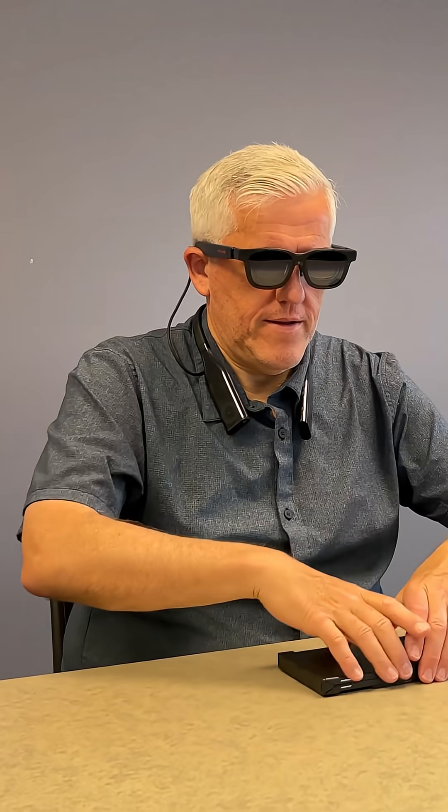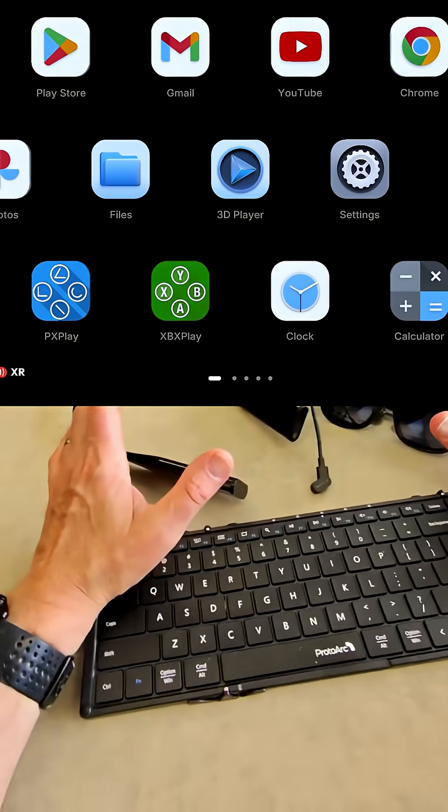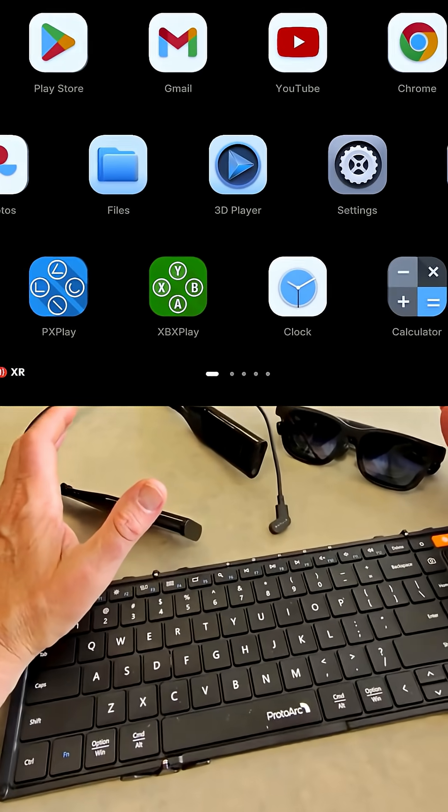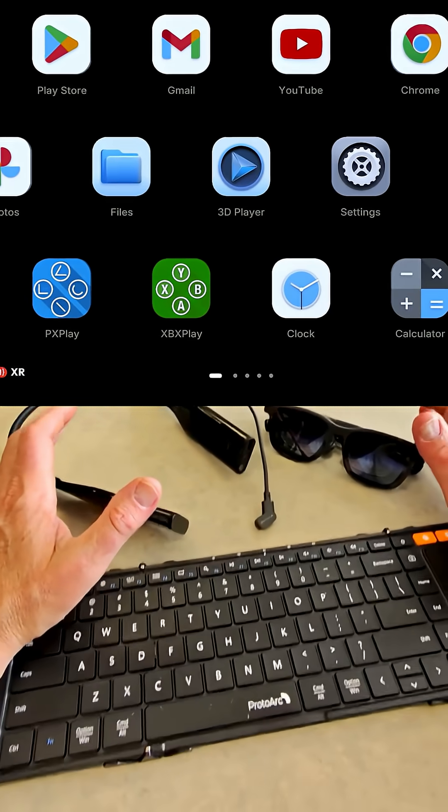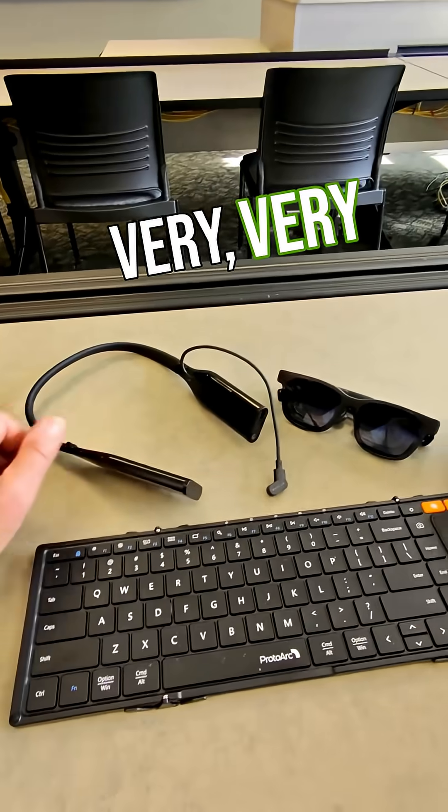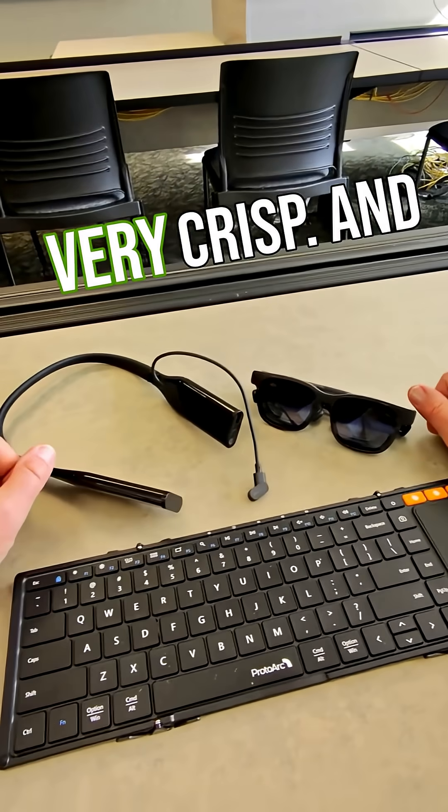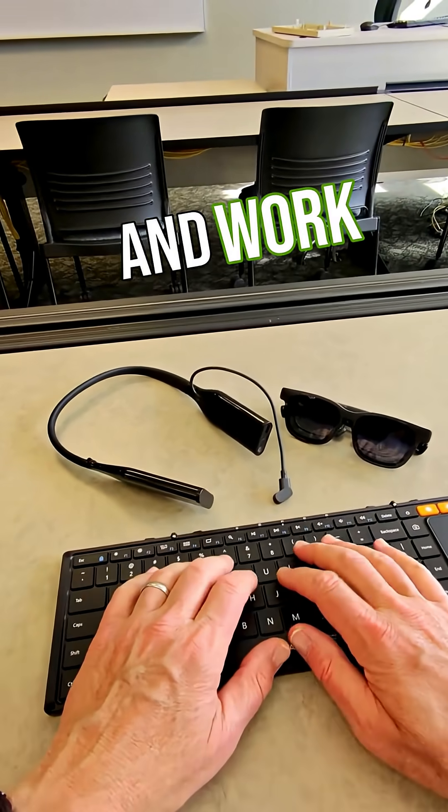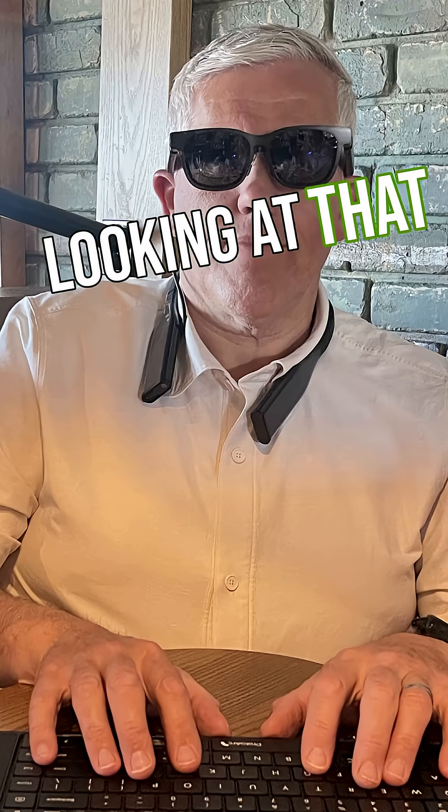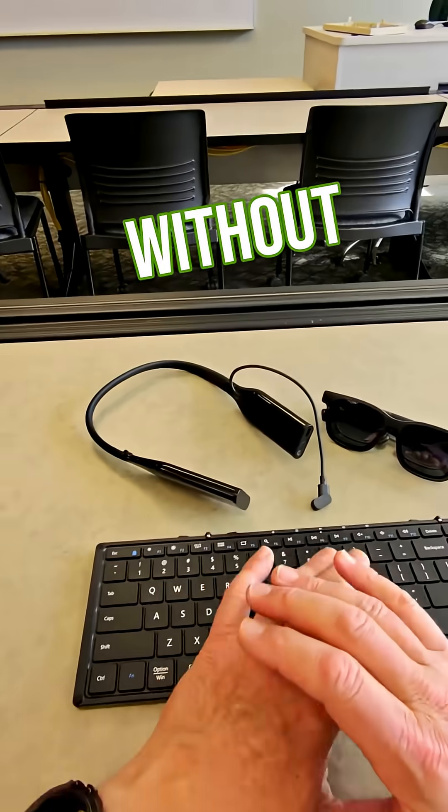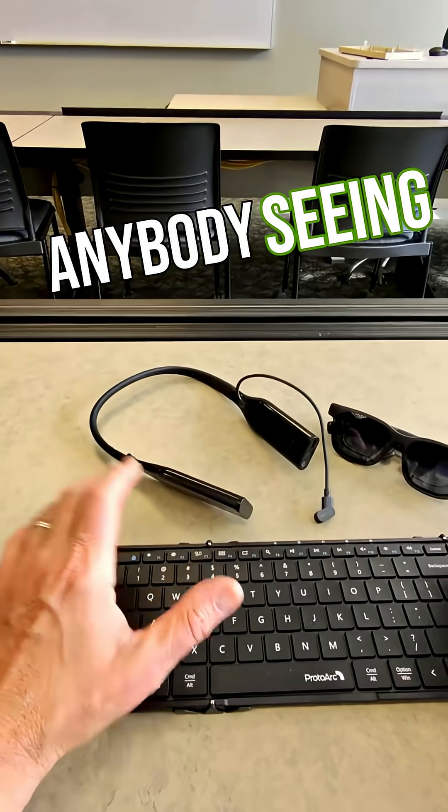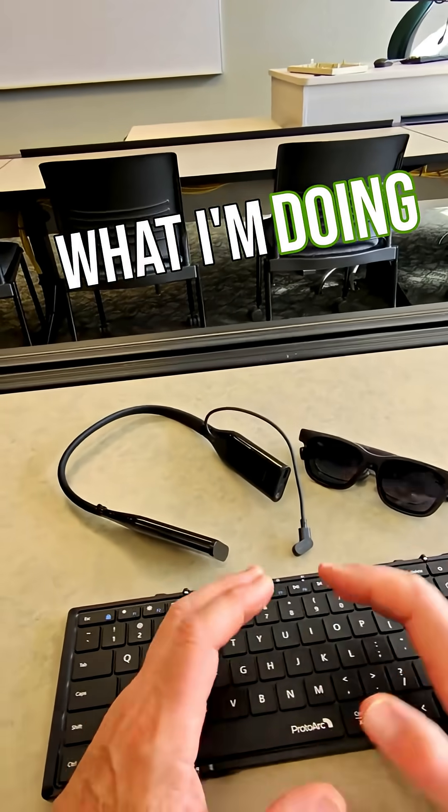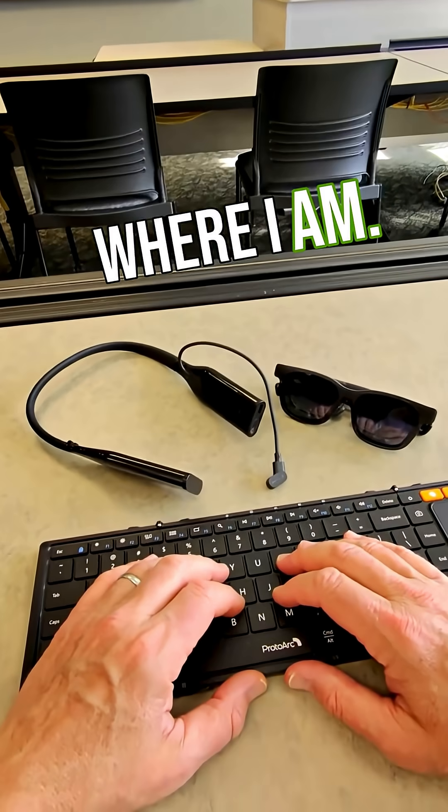When I wear the neckband and glasses, I'll have a 152 inch high definition 4K screen in front of me. It's very clear, very crisp, and I can work looking at that screen without anybody seeing what I'm doing, no matter where I am.